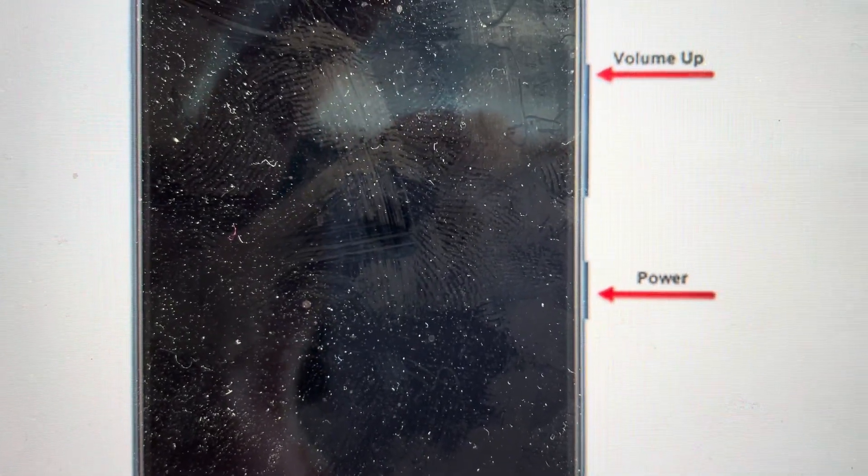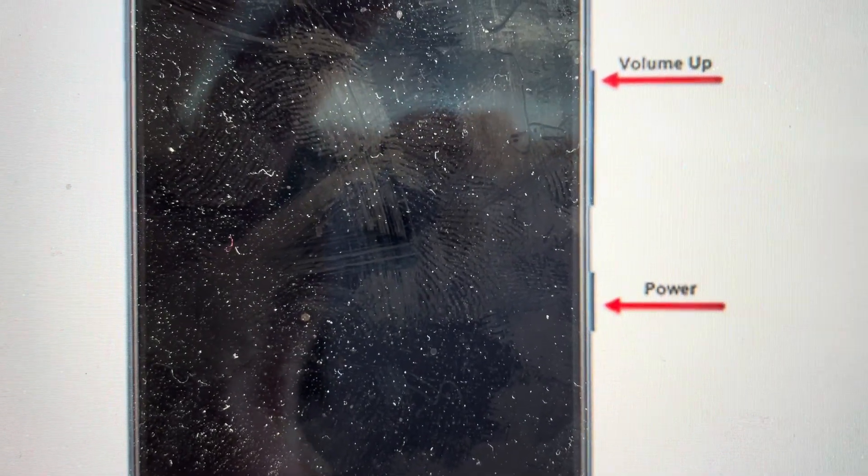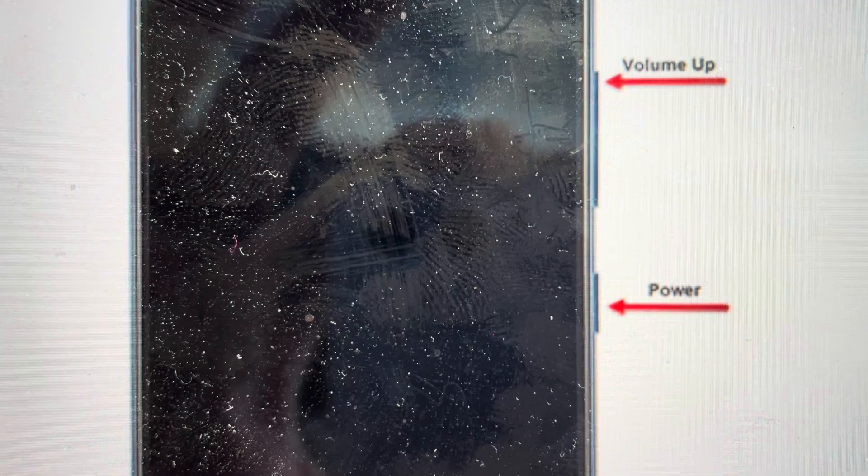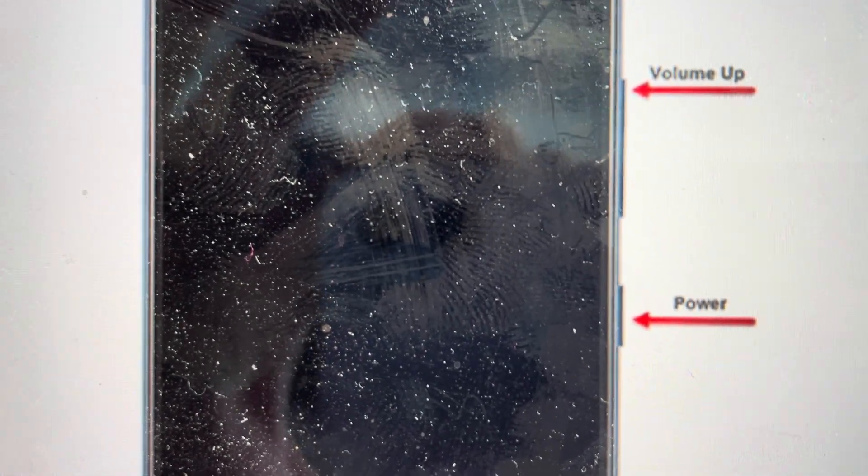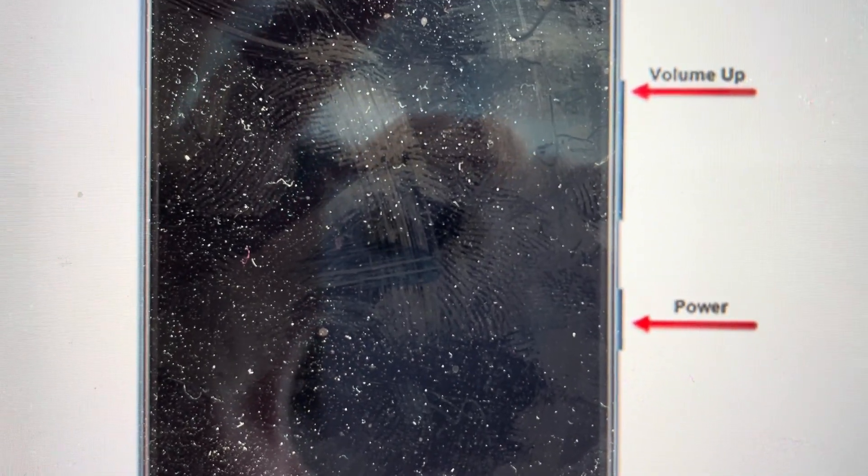First, we just need to plug our phone into the computer and then turn it off, but you will not be able to turn it off with the PIN code, so you have to force turn it off by pressing the power and volume down button.